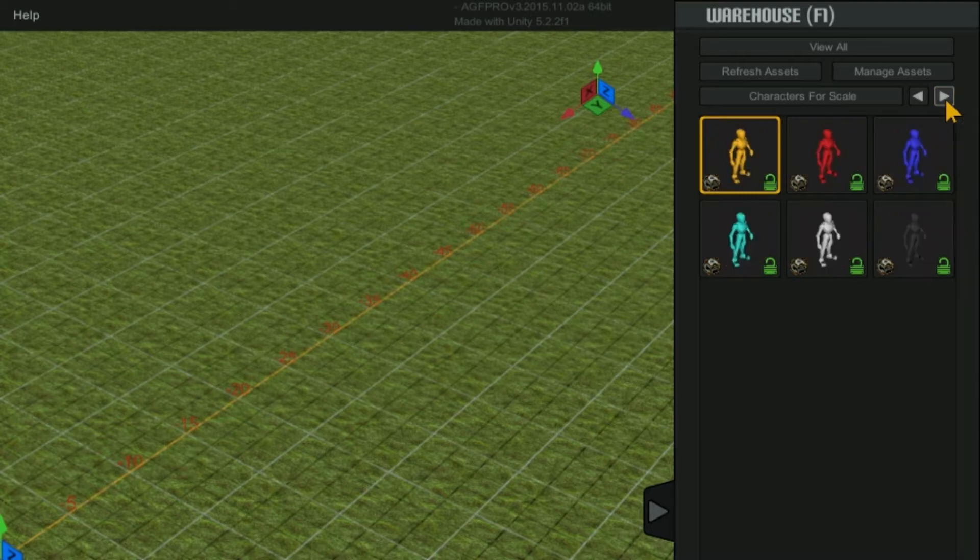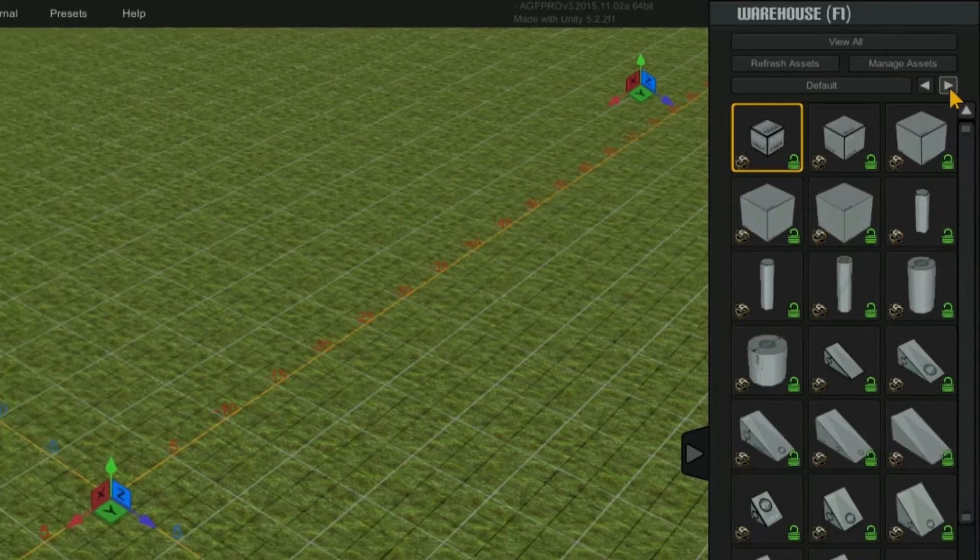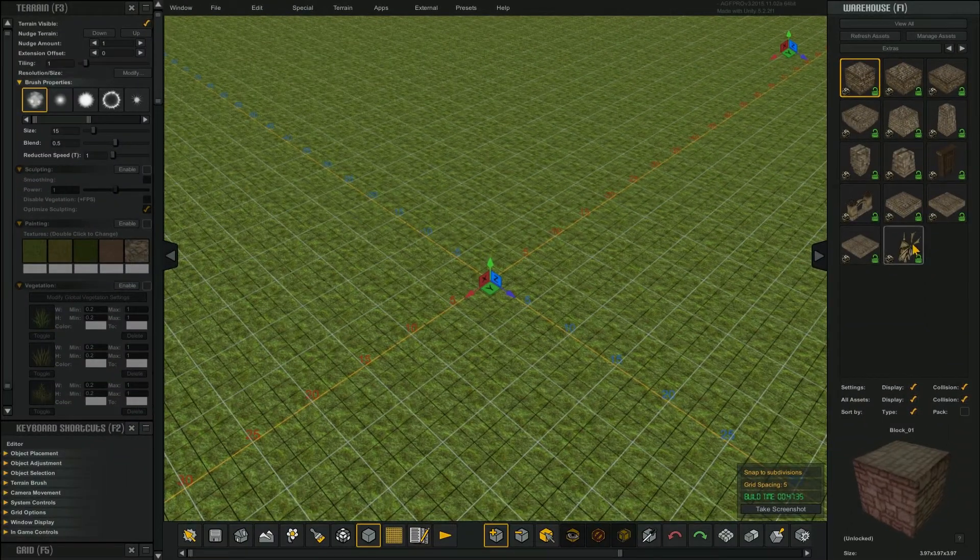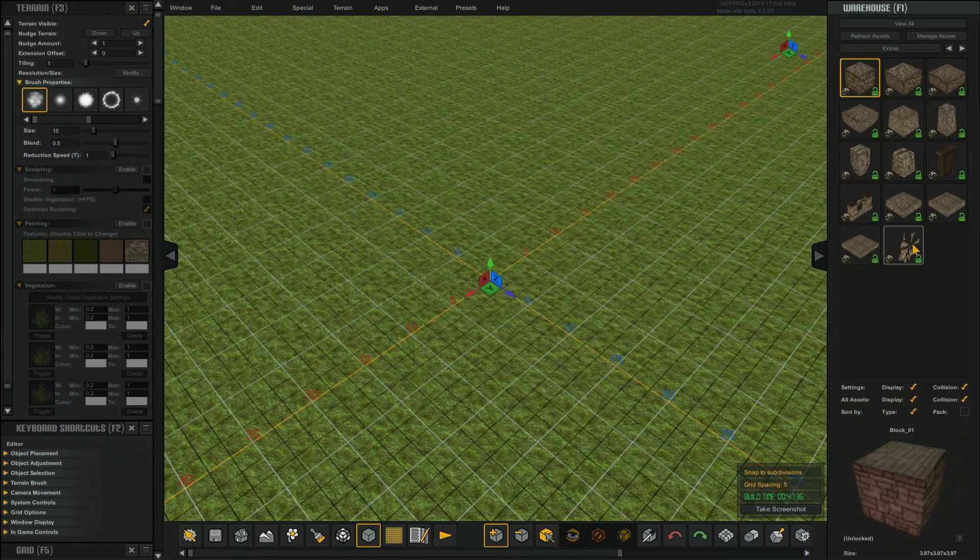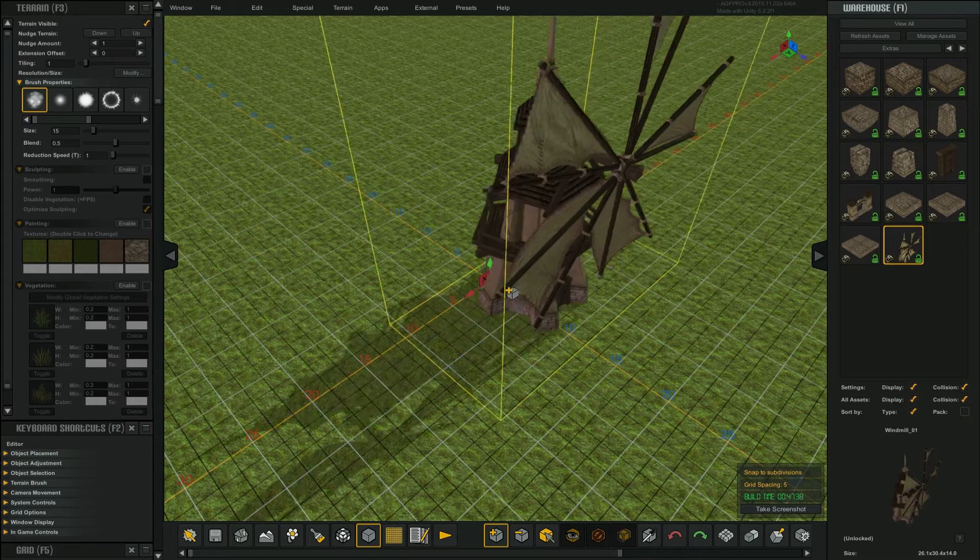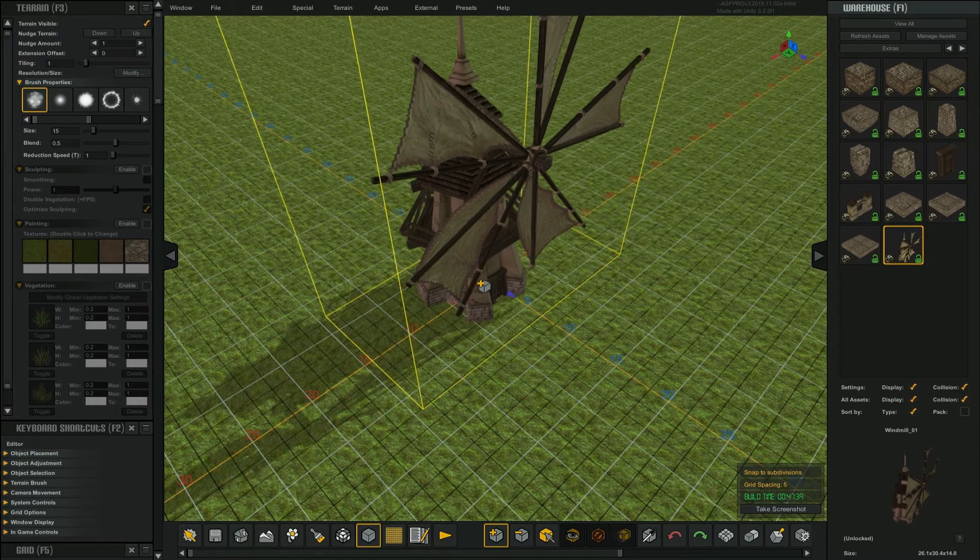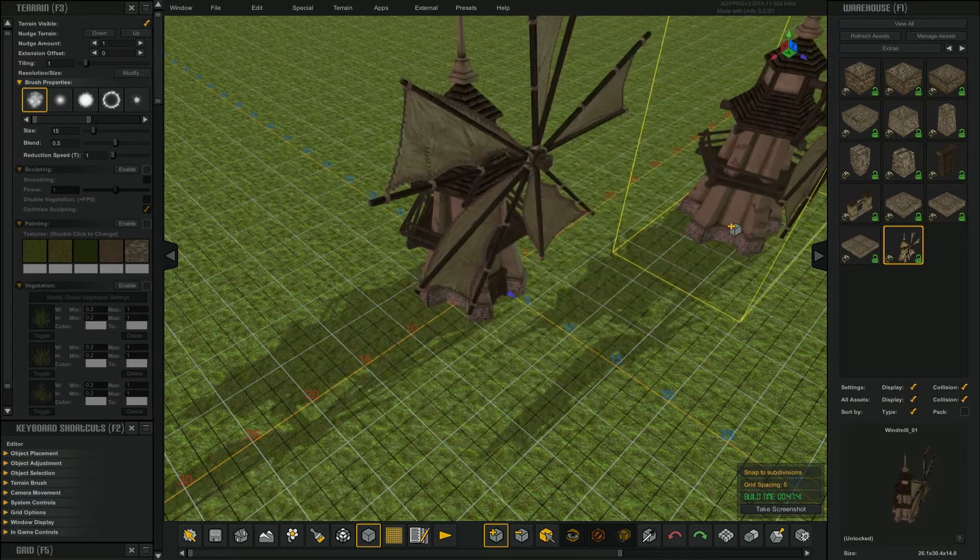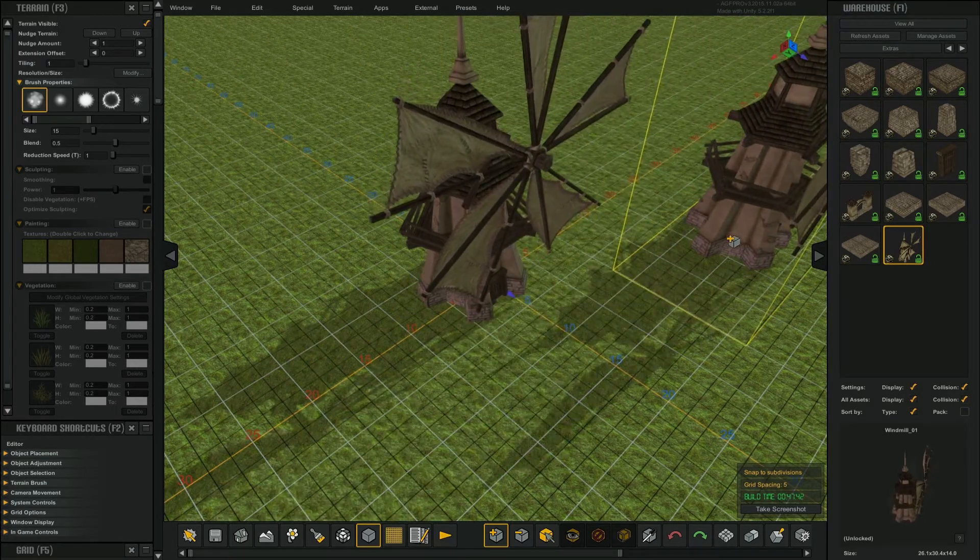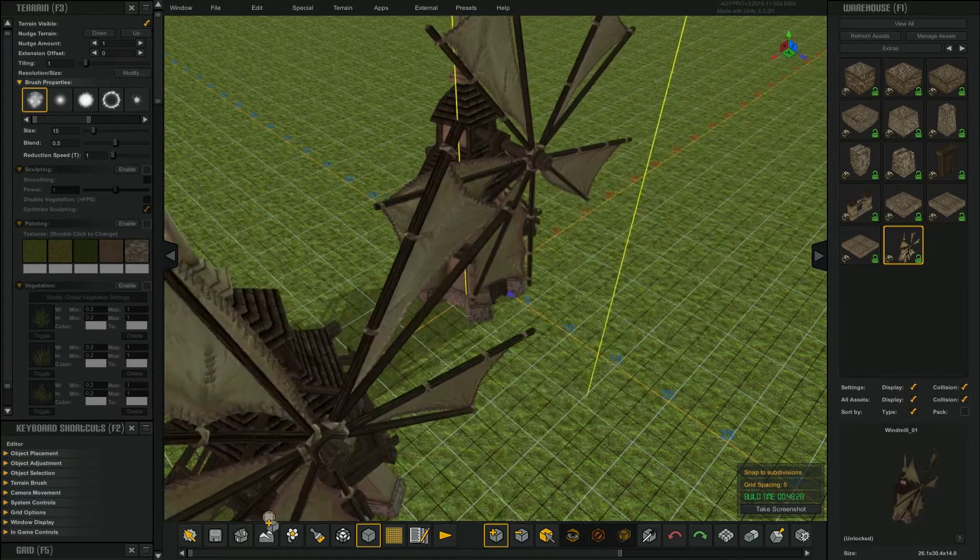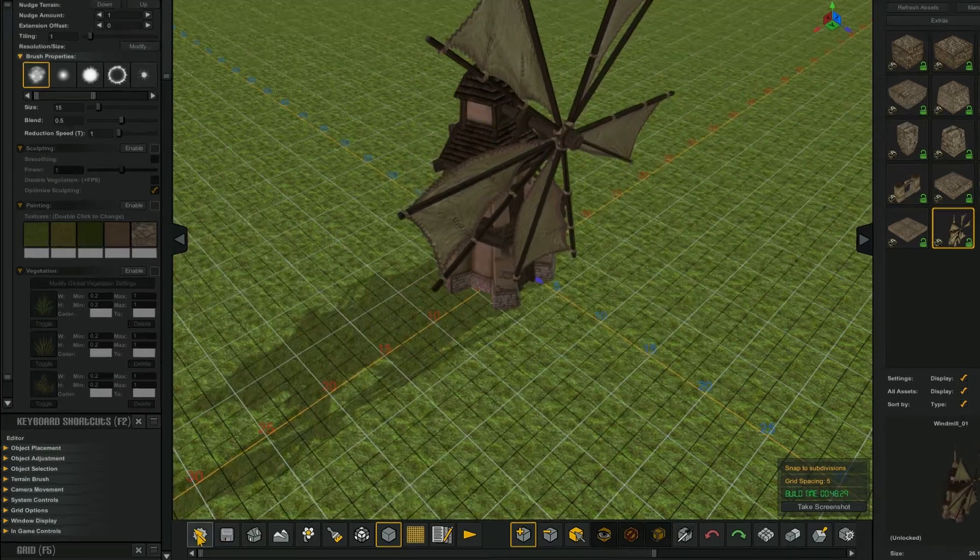You can also change what container you are looking at with these arrows. When you select an asset from the warehouse, move your mouse over the viewport and click to place that asset on your map. To remove an asset from your tooltip, select this drop tool icon on the toolbar.